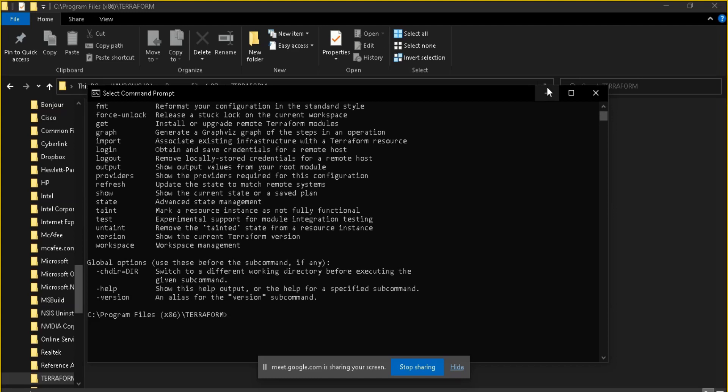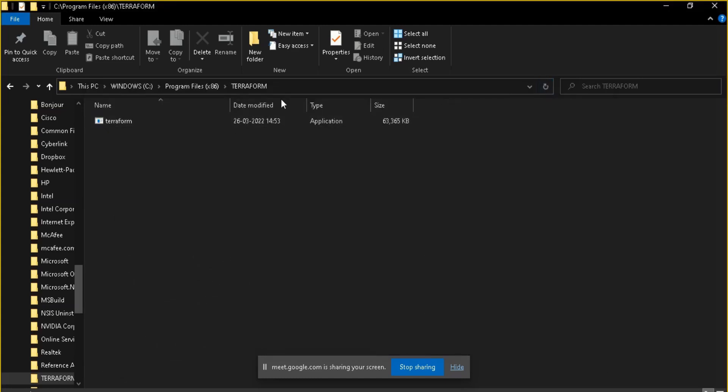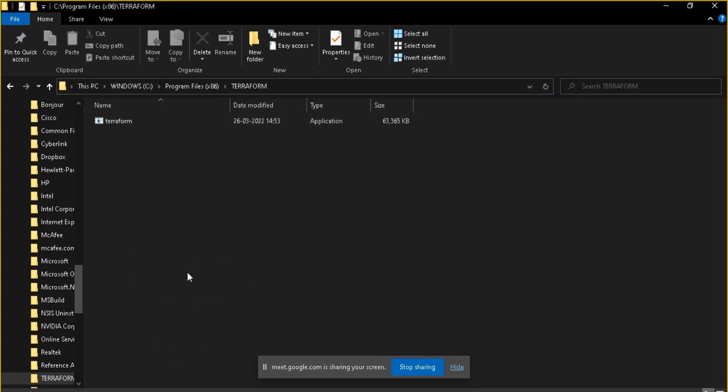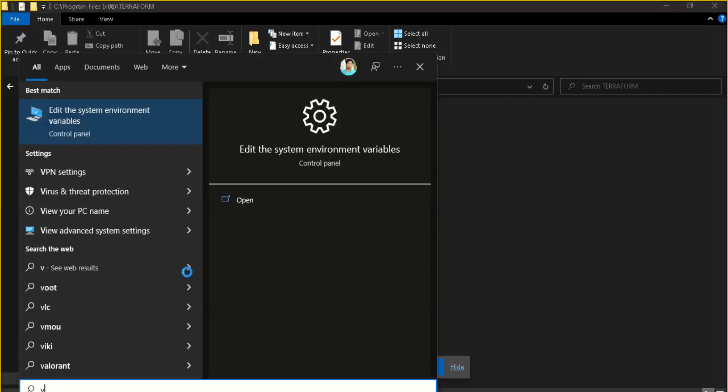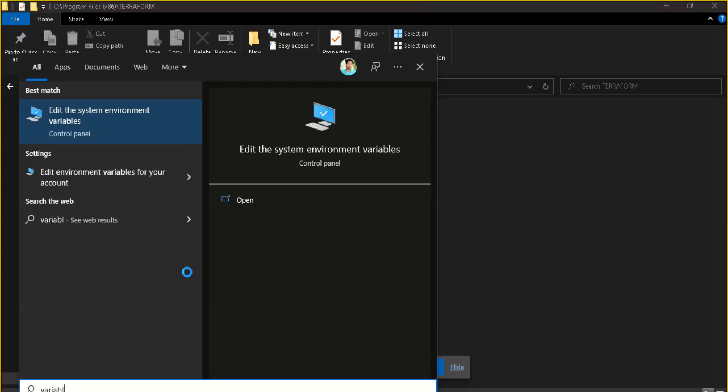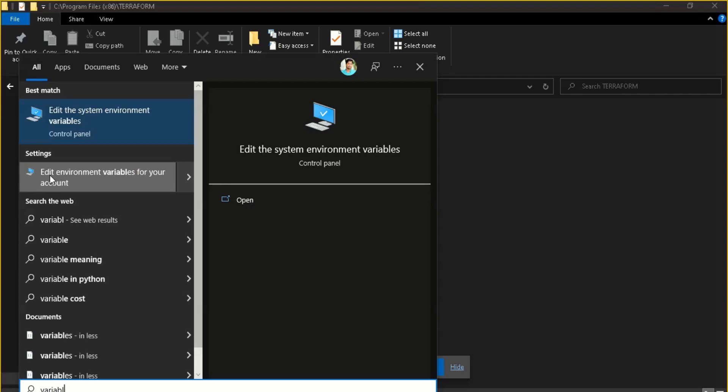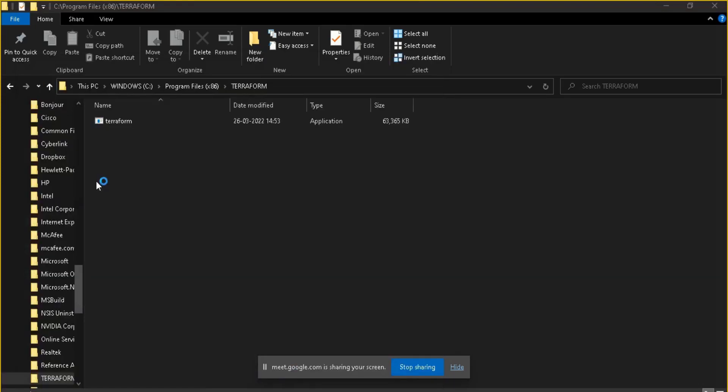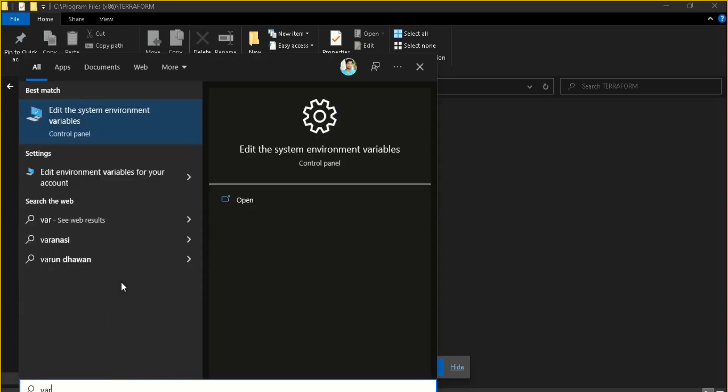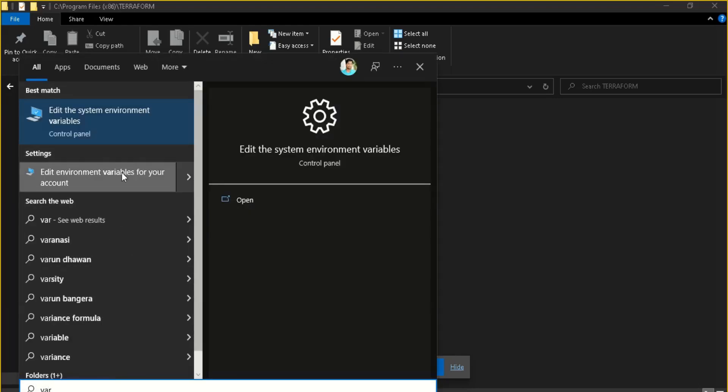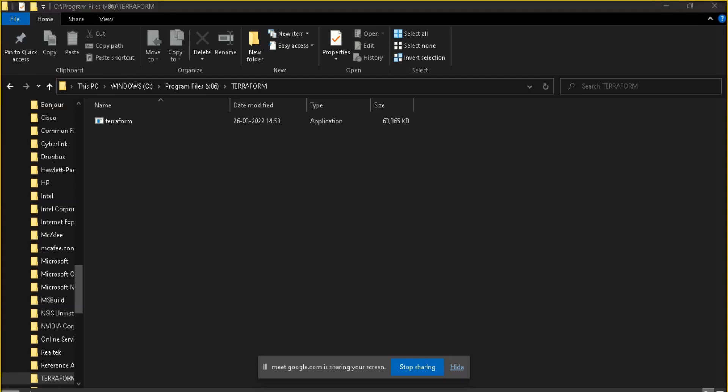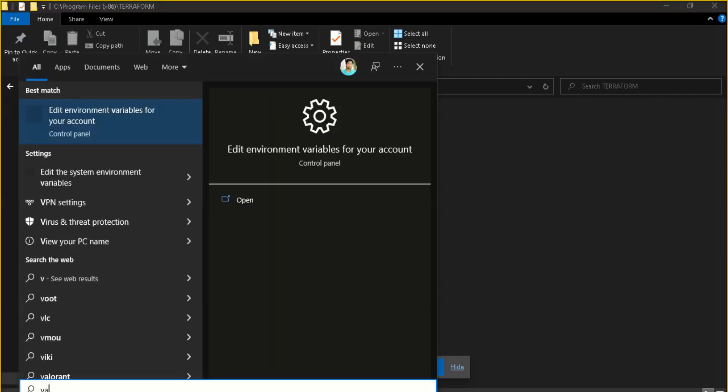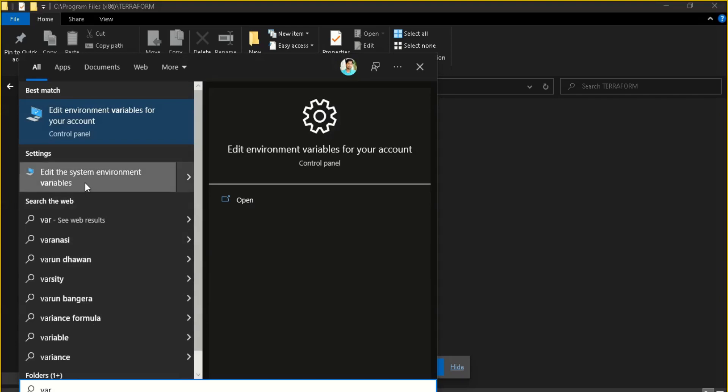For doing that, we have to put this path location in the PATH variable. Let me show you how you can do that. You have to go to your Windows search and search for 'variable'. Here you will find 'Edit environment variables for your account'. Just click on it. This is the step you have to do after installing Terraform and putting it into your C drive, so that it can run from any directory. Otherwise it will only work from the directory where it is installed.